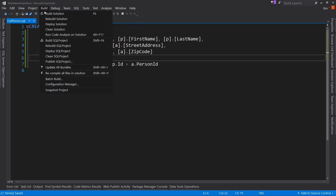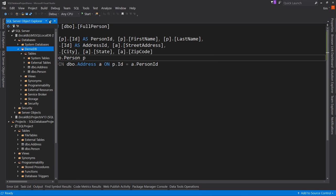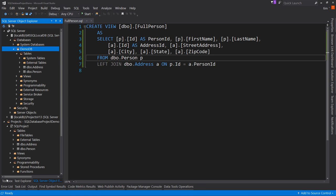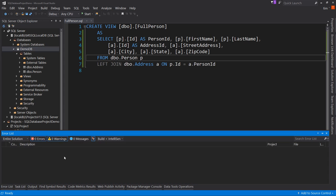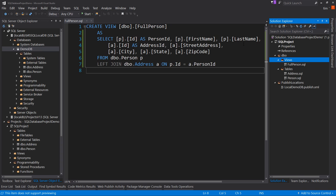Notice how the IntelliSense and error handling worked just like C# — it gave us an error and pointed out the problem at design time, not when we try to run it. That's really great. Now let's hit Save since we have a valid view. If you hit Build, it will check for errors. We now have the FullPerson.sql view in the project.